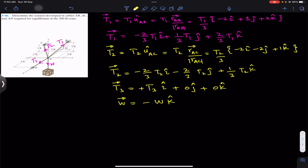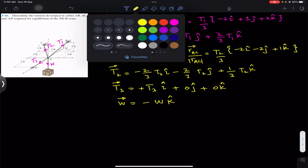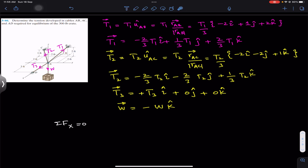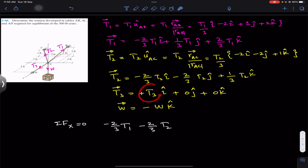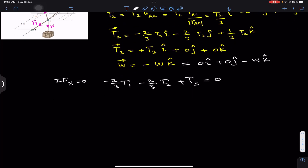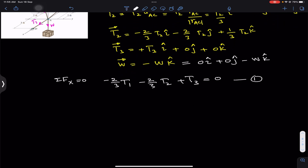Since the crate is in equilibrium, we apply the summation of forces along x, y, and z, each equal to zero. Applying ΣFx = 0, we add all i components: the i component of T1 is (-2/3)T1, the i component of T2 is (-2/3)T2, and the i component of T3 is +T3. The weight has zero i component. So: (-2/3)T1 + (-2/3)T2 + T3 = 0. This is equation 1.